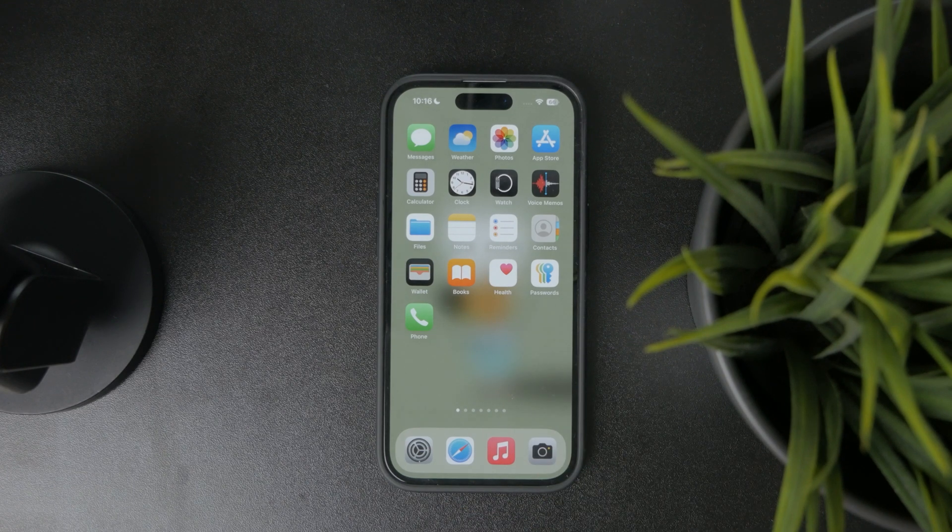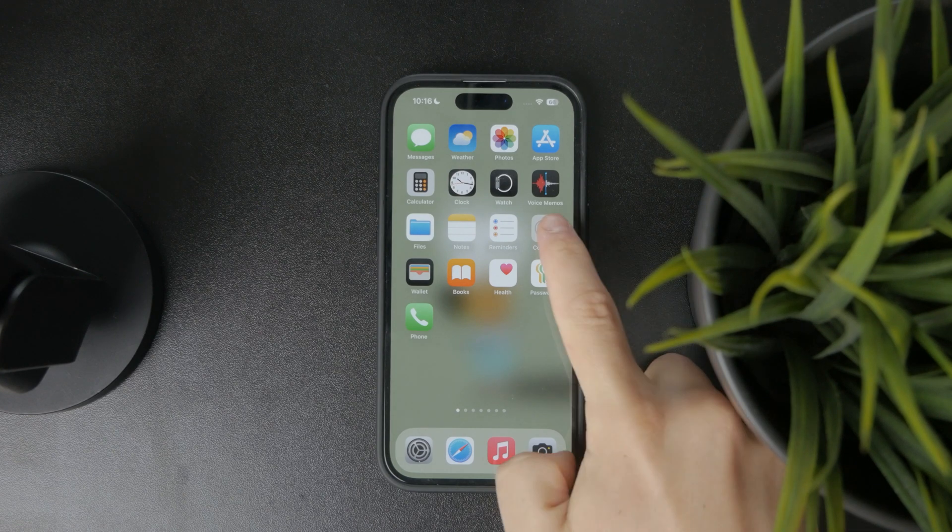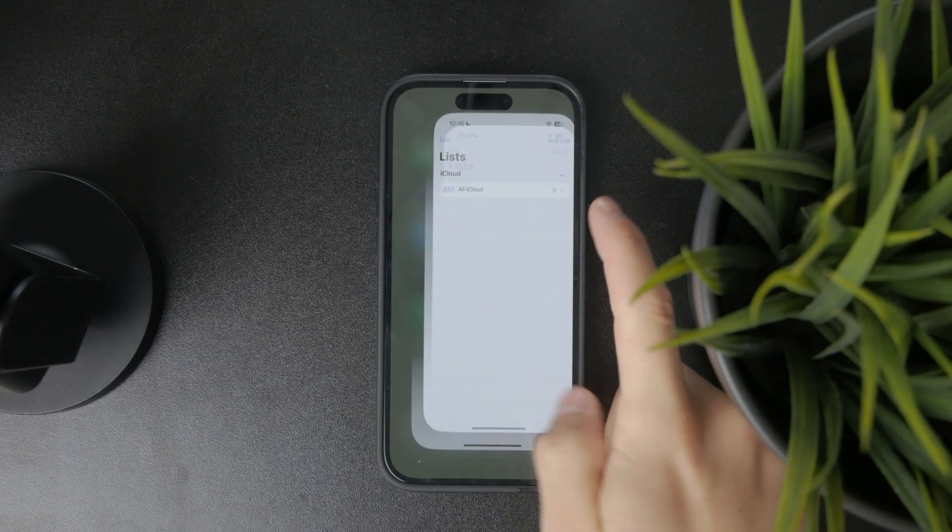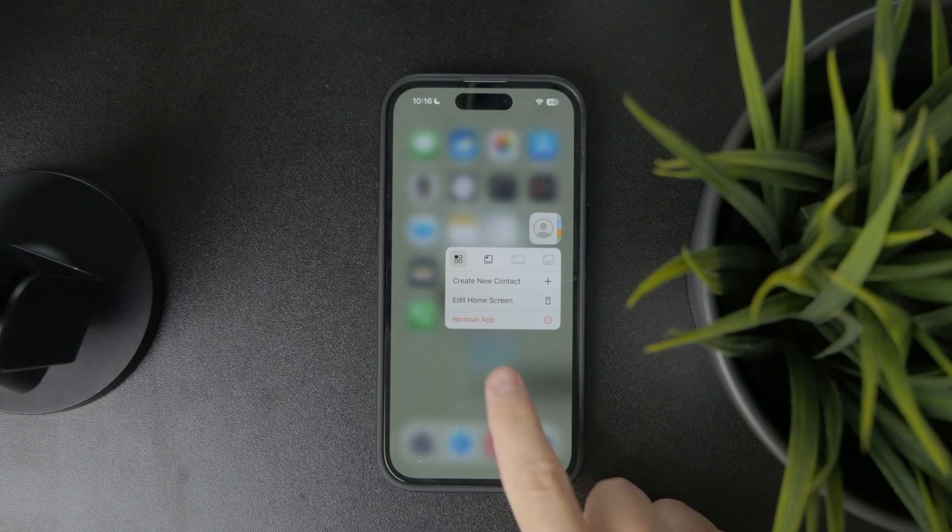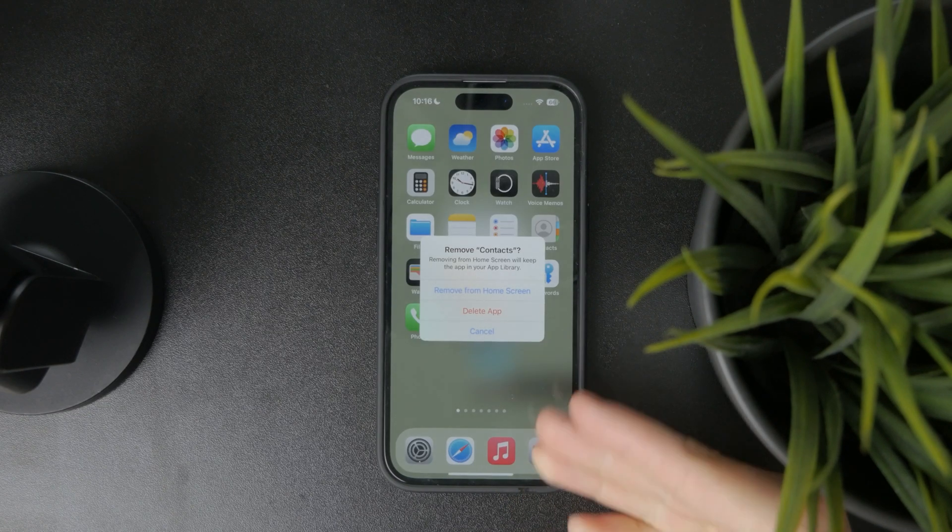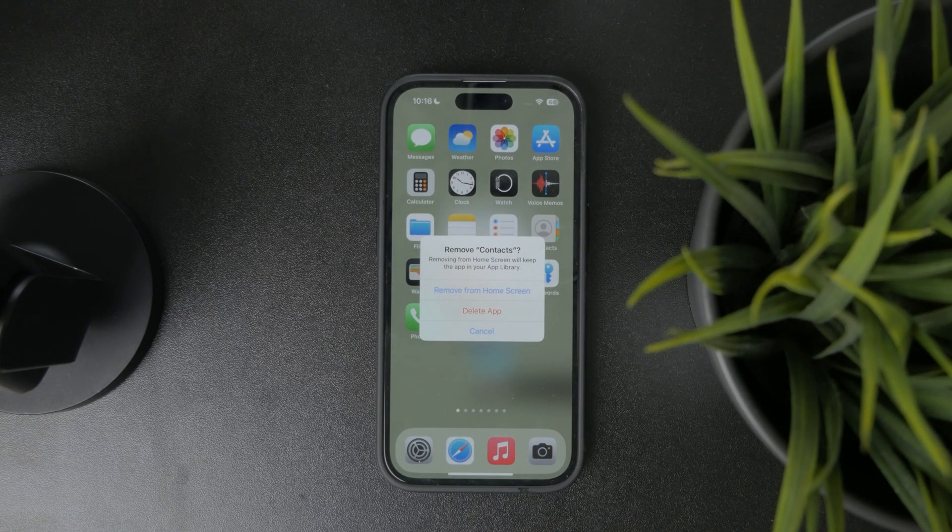So there are actually a few levels to this. You might at first notice that the application itself can be deleted or removed either from the home screen, which then can be retrieved from the app library, but it can also be deleted from the entire phone.